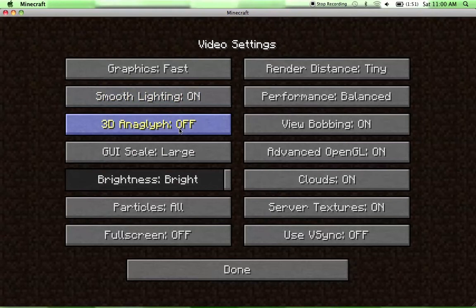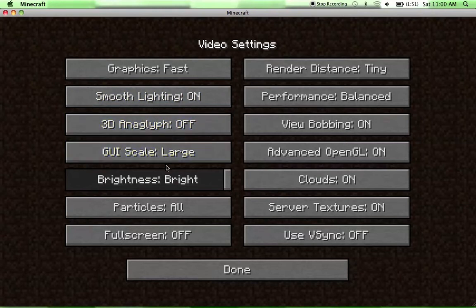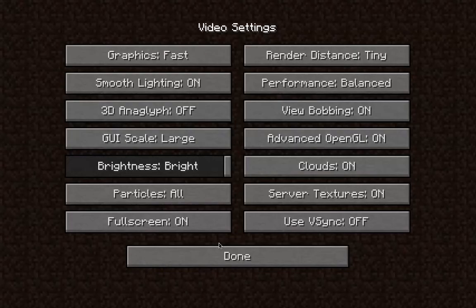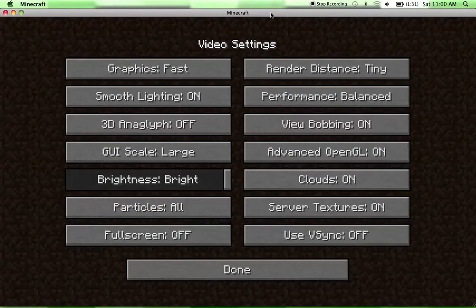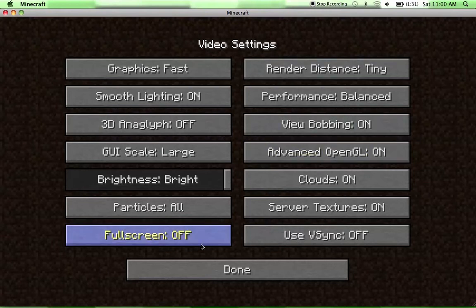Smooth Lighting On, 3D Anaglyph Off, GUI Scale Large, Brightness doesn't really matter, just how bright you want it. Particles All, Full Screen actually does help, but since I'm making a video I need to see up here to be able to stop the recording.